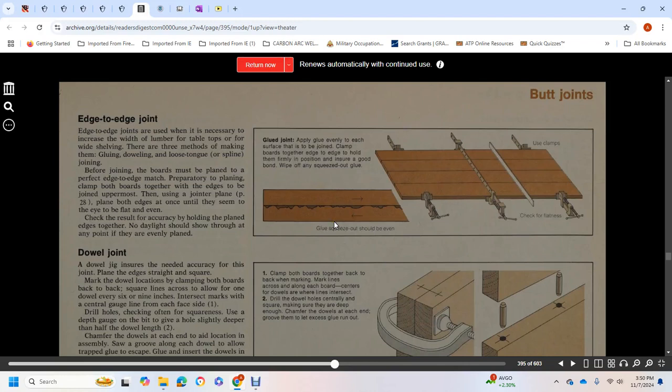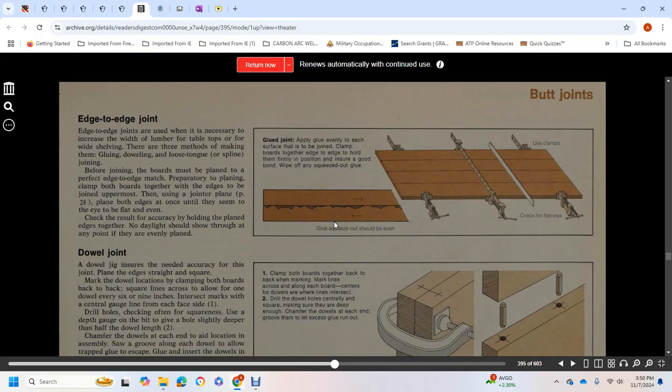Edge-to-edge joints use the wideness of lumber width for tabletops and wide shelving. There are three methods of making them: gluing, doweling, loose tongue, or spline joining. Before joining, the boards must be planed with perfect edge-to-edge match.